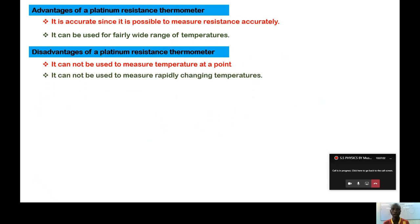Another disadvantage is that it cannot be used to measure rapidly changing temperatures. Unlike a clinical thermometer or a thermocouple, it cannot respond quickly. It has to be given time — you place it in a room, allow it to absorb the surrounding temperature, and then take a reading. So you cannot use it to measure temperatures which are changing rapidly.